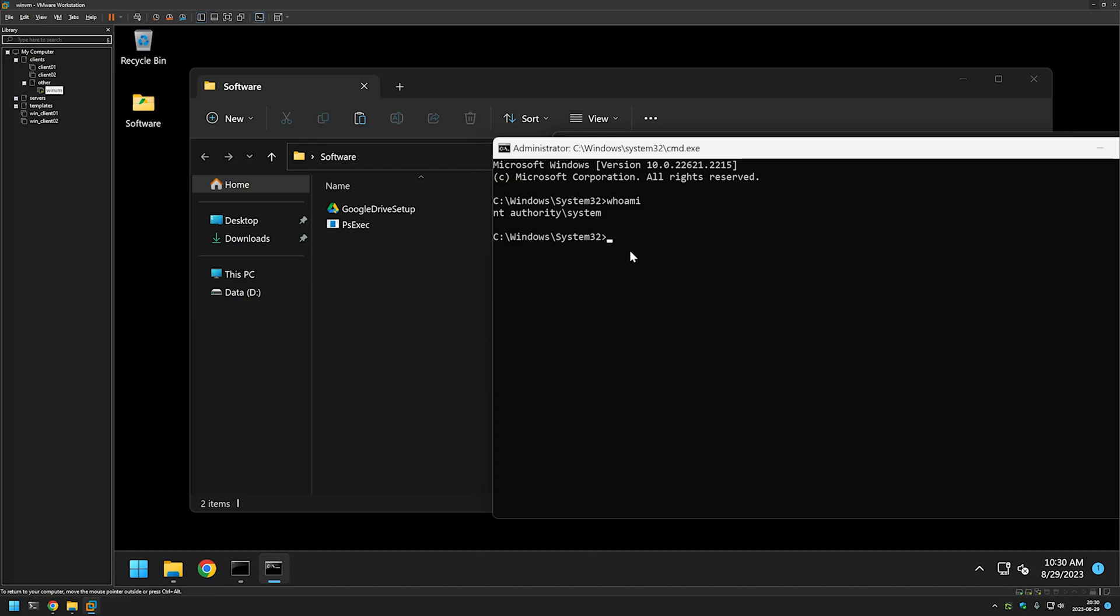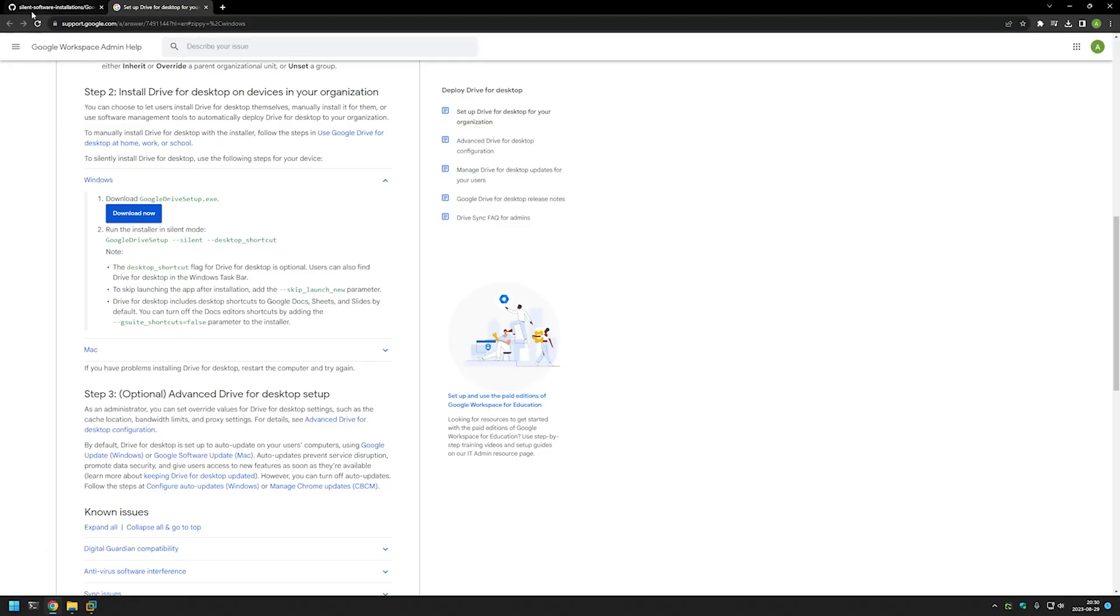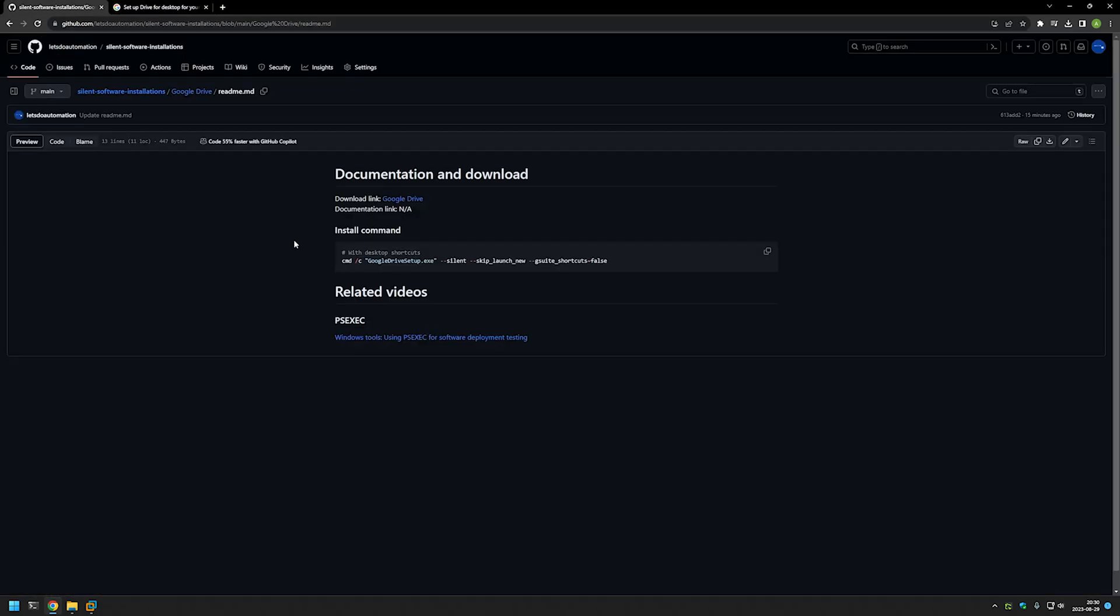So once more we want to change the directory to the directory where we have our files. For that I will type cd, paste in the directory. I will double check by typing dir and I see my executables here. Next step is to launch the installation. For that I will go to my GitHub page and here we have the command that I will be using for this video.